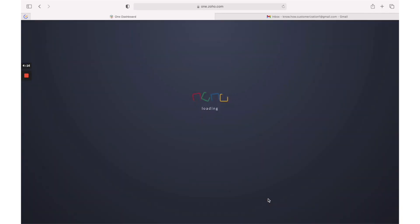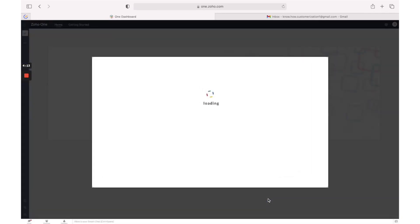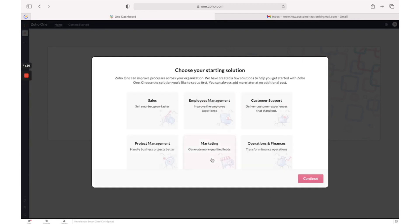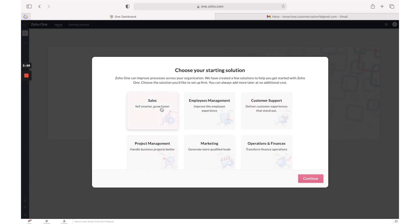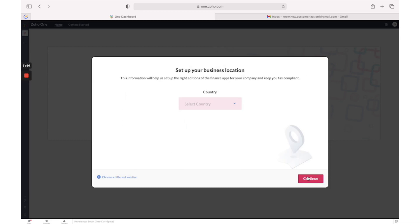It will be valid for 30 days. Here you need to select your starting solution - if this is sales or employees management or customer support, project management, marketing or some others. Specify your country.